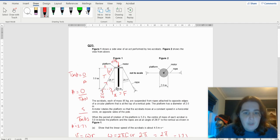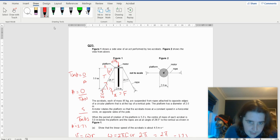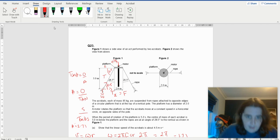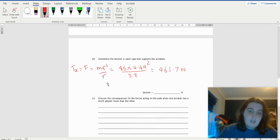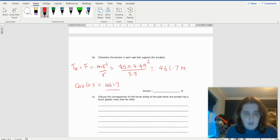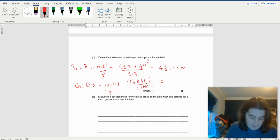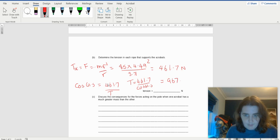So the force going in towards the center of the circle is 461.7 newtons. This angle is 61.5 degrees. The centripetal force is the adjacent and the tension is the hypotenuse. So cos(61.5) equals 461.7 over the tension. Therefore the tension equals 461.7 over cos(61.5), which gives 967.6 newtons.